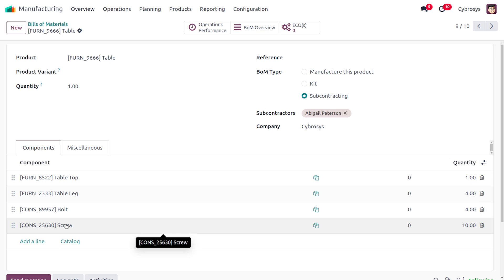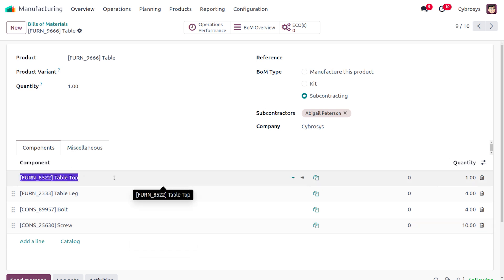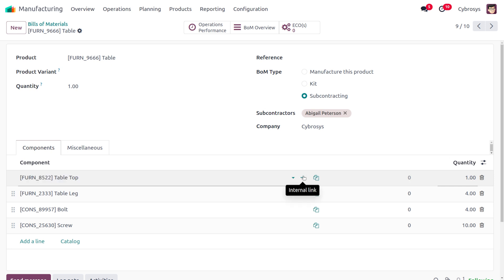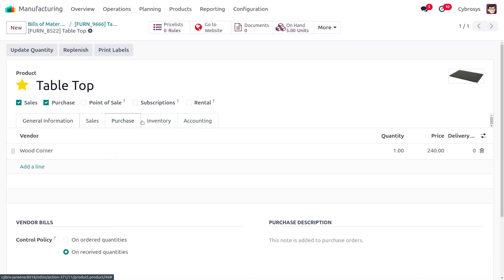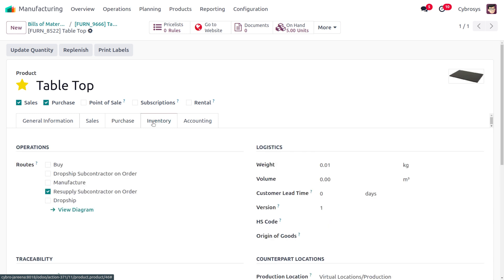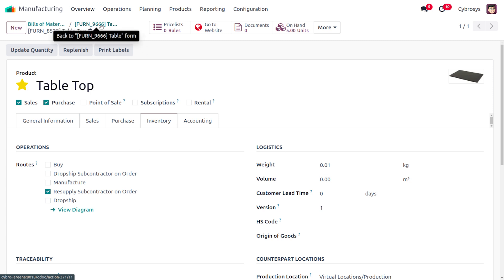For each component, go to the components tab and designate a vendor — that is, a subcontractor. You also need to set the route as 'Resupply Subcontractor on Order'. Once that is done, we can proceed to purchase the item from the vendor.